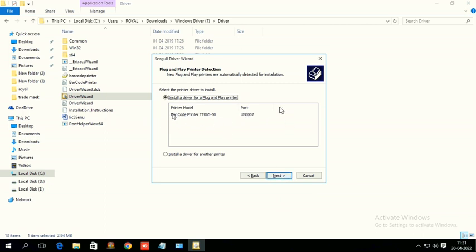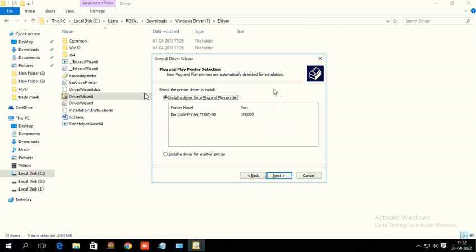So automatically the driver is coming here, barcode printer TT06550. Whenever you are installing a TVS LP46 Lite or LP46 Plus, automatically it will detect and then this driver name will come.